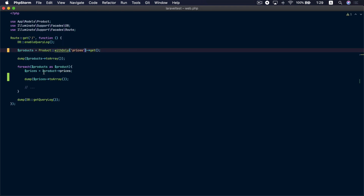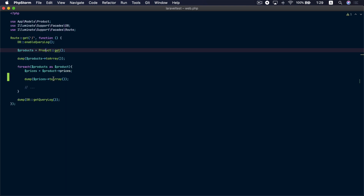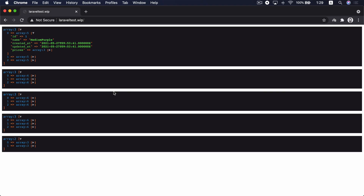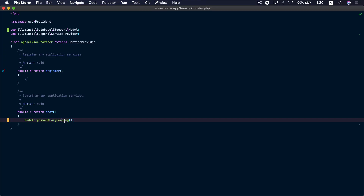Let's go to the AppServiceProvider and inside the `boot` method call `Model::preventLazyLoading`. Back in our route, let's remove the `withOnly` method and remove the `$with` attribute from the product model — so we should be causing the N+1 problem. Going to the browser and refreshing, we can see the exception being thrown: a lazy loading violation exception saying we are attempting to lazy load the prices relationship on the product model.